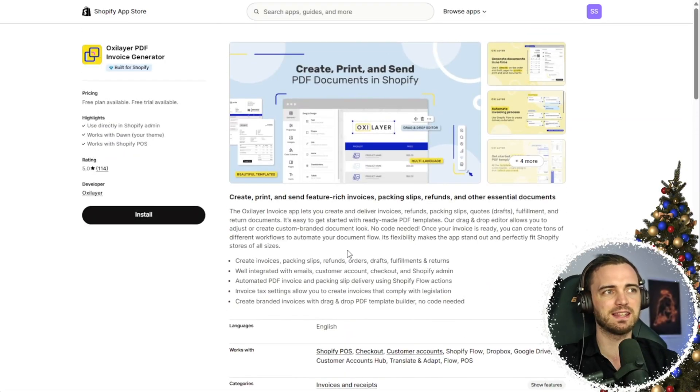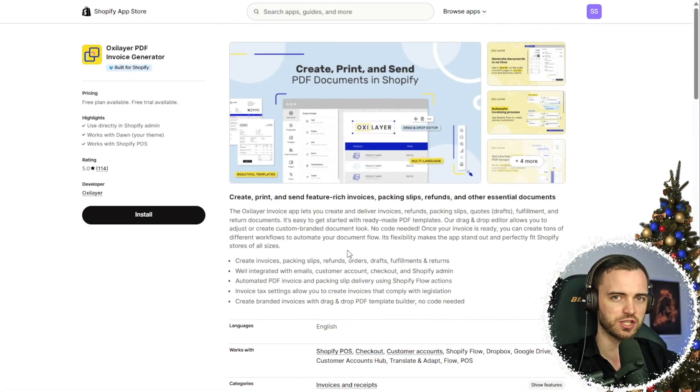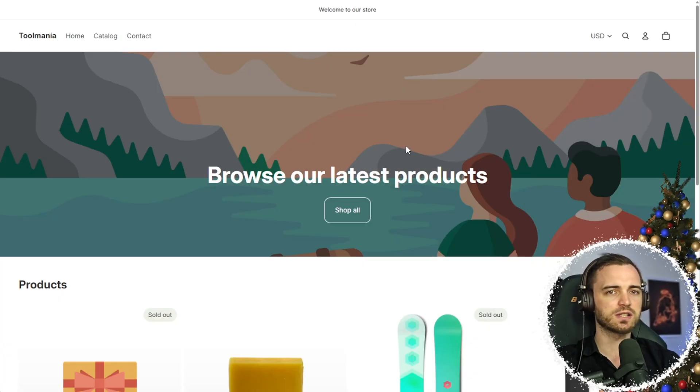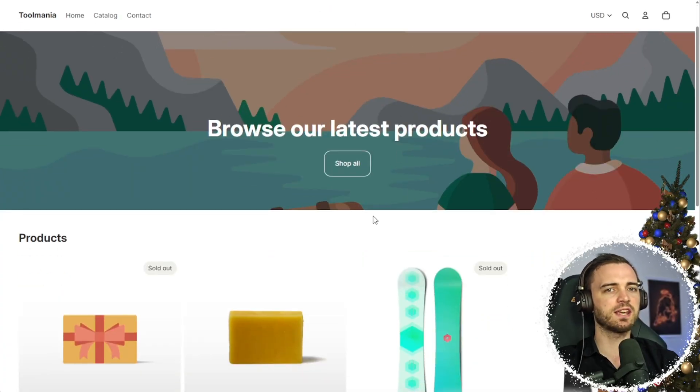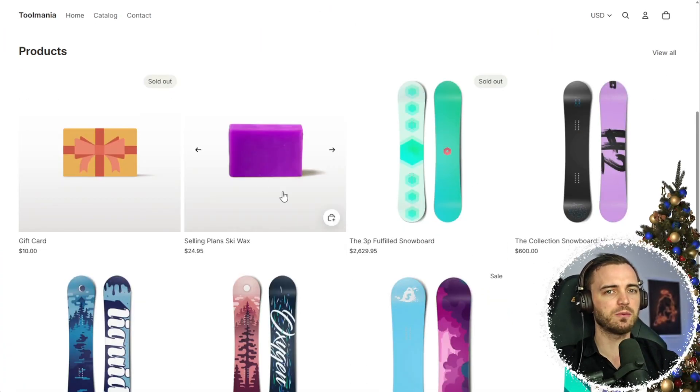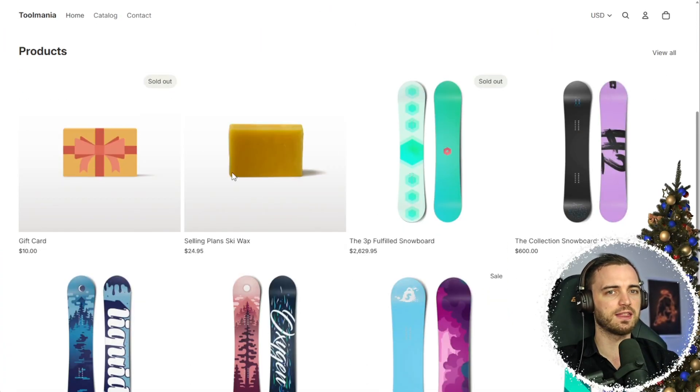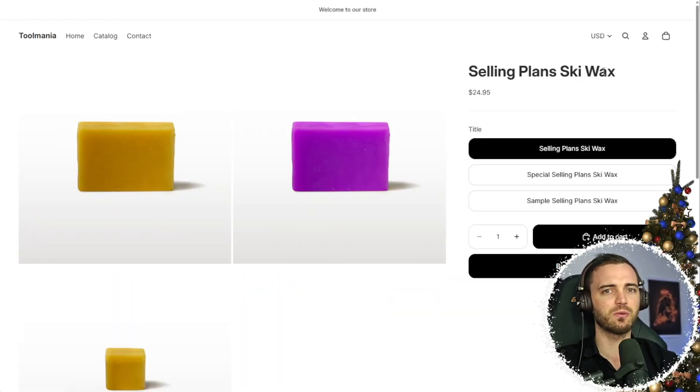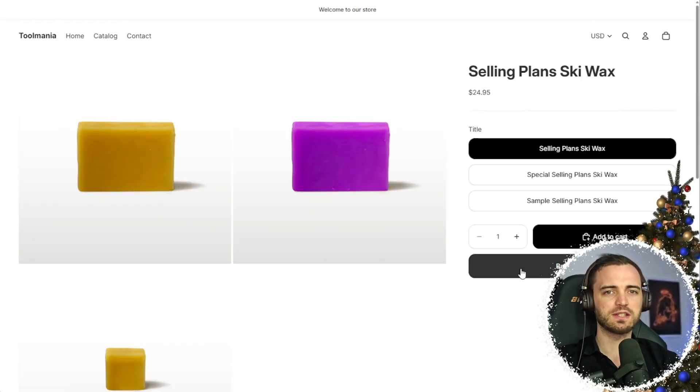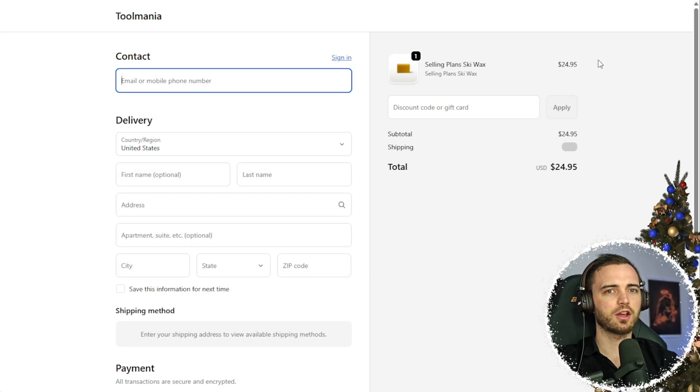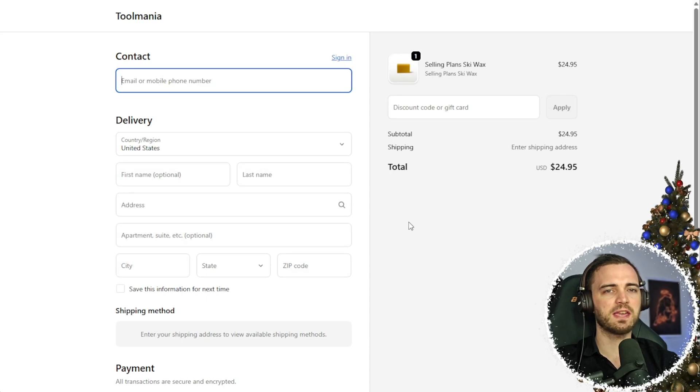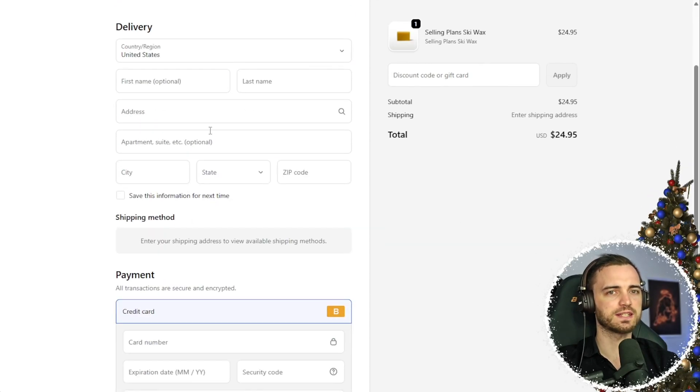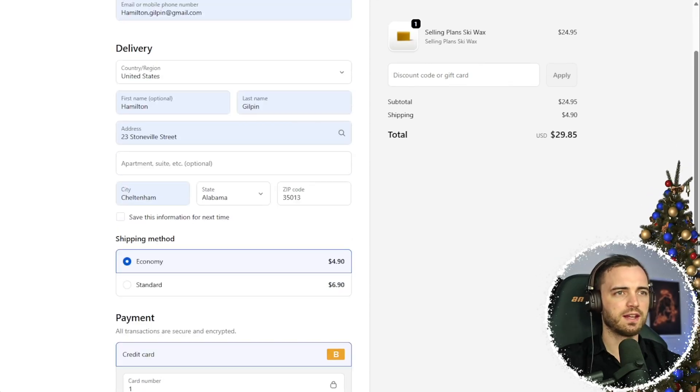And of course, this is basically the best Invoice Generator out there. So let's actually watch this in action here. Here we have a store. Let's say we want to buy this Selling Plans Ski Wax. So what I'm going to do is press Buy It Now. I'm going to go to this payment screen right here and fill this out really quick.